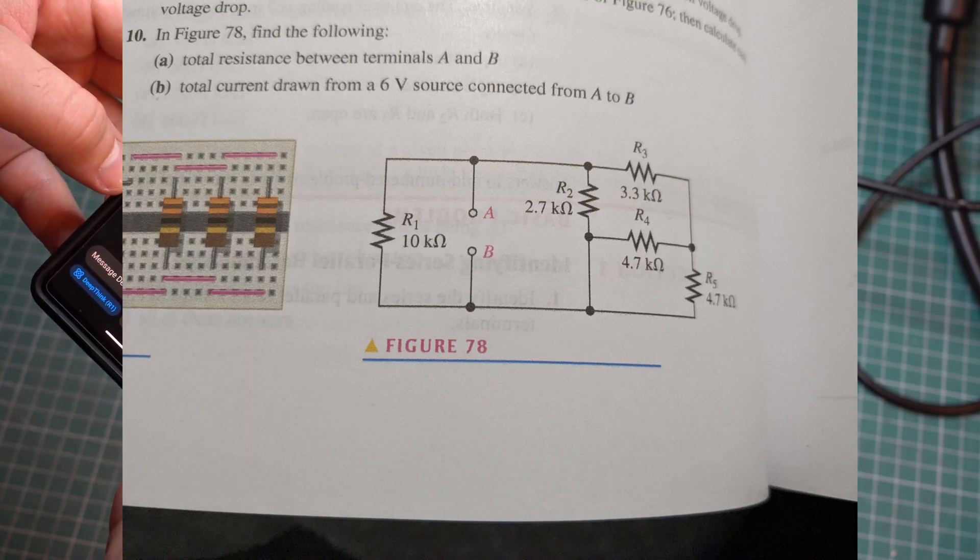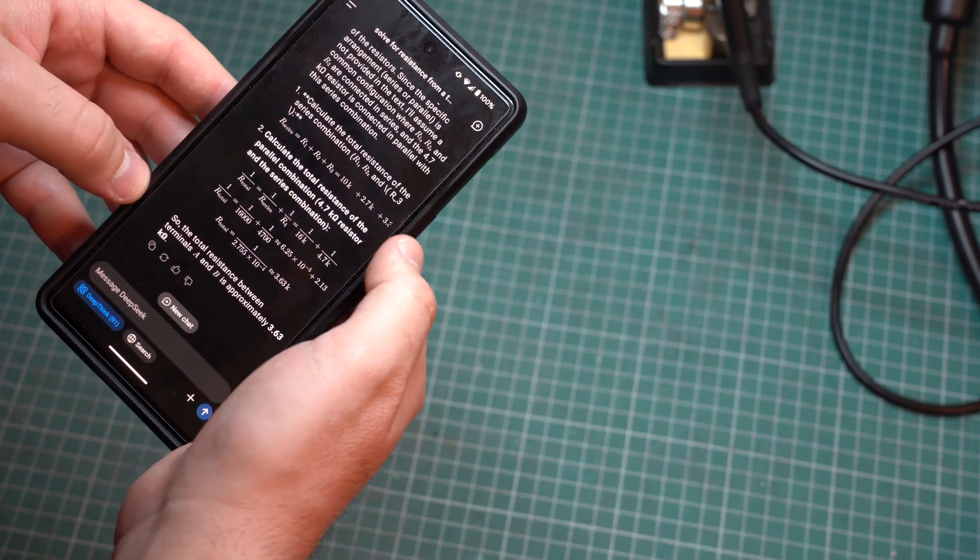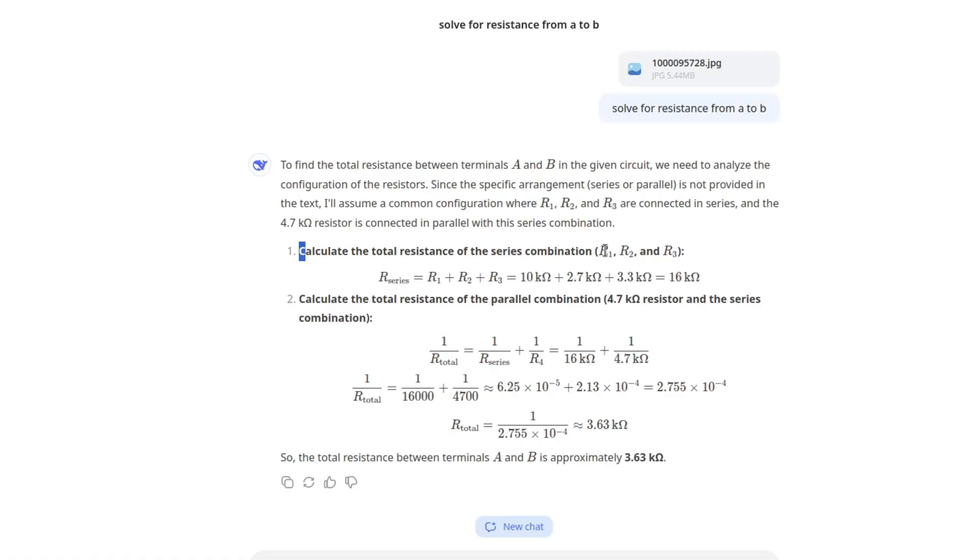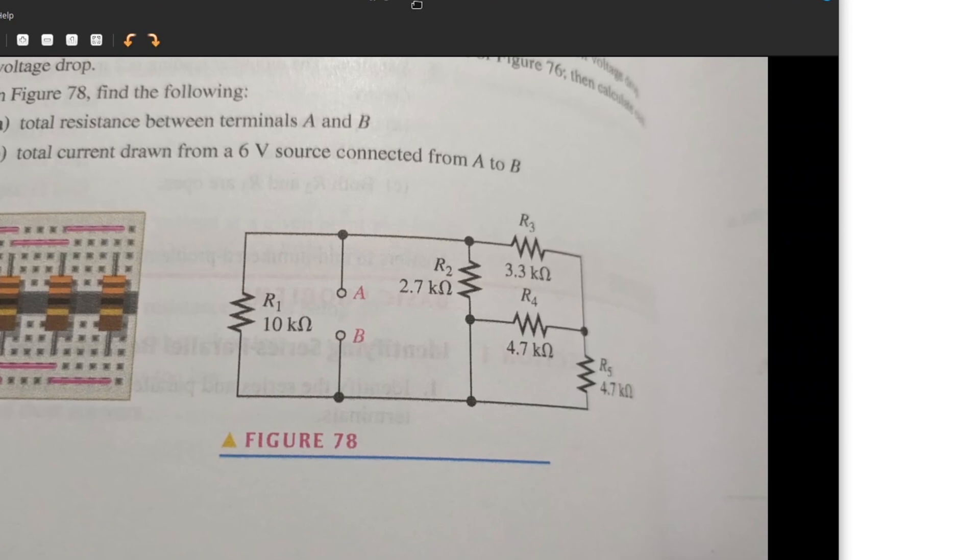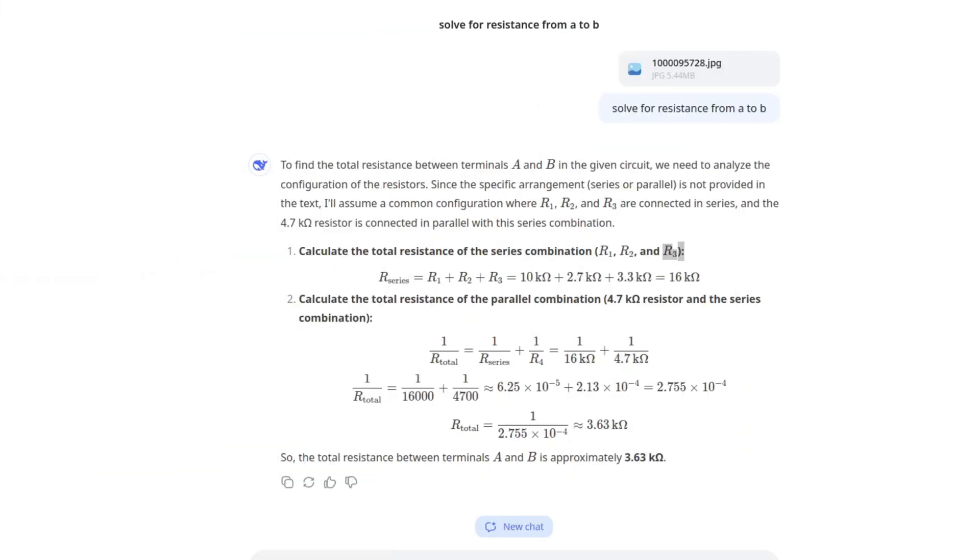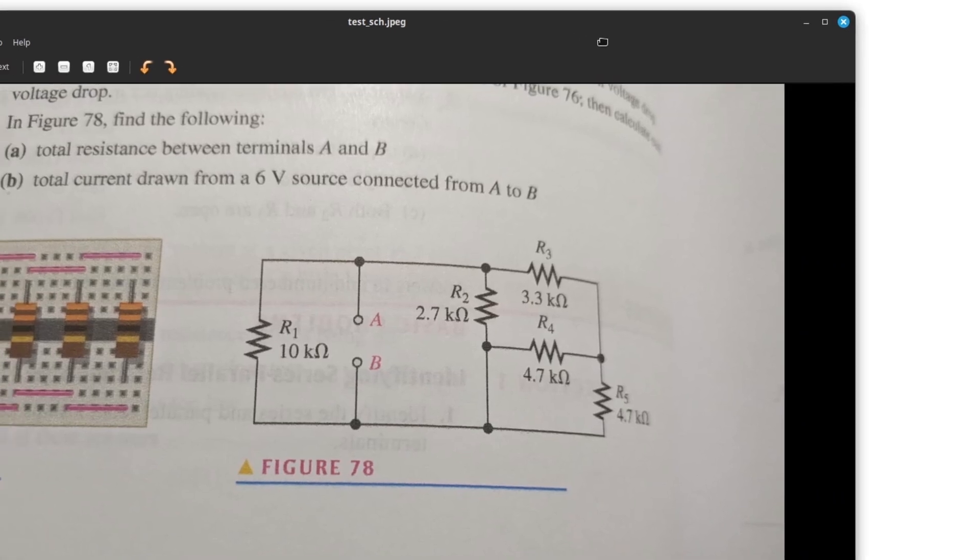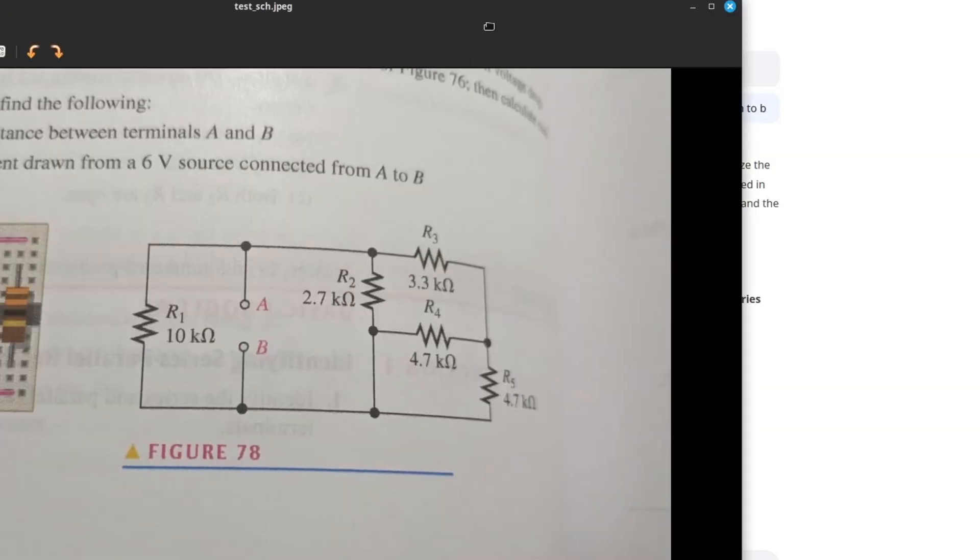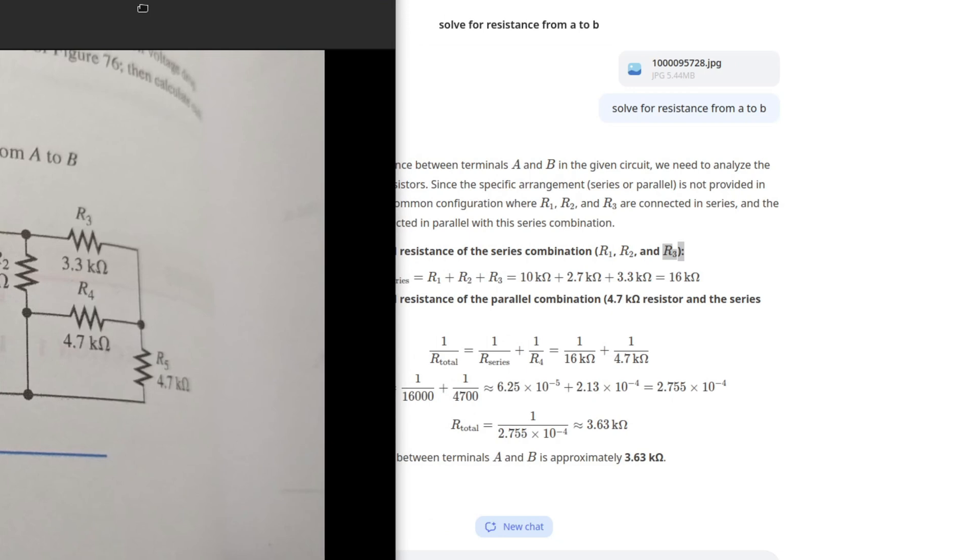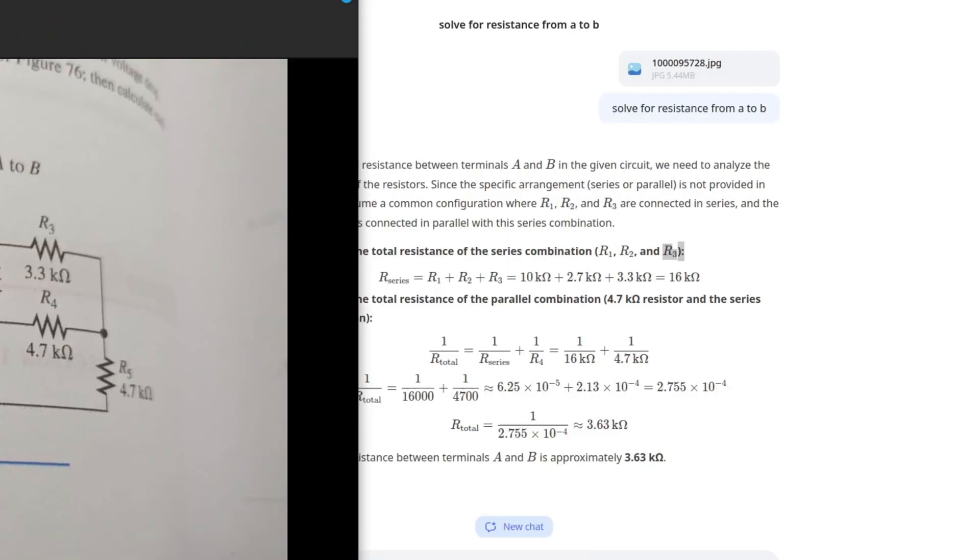And here's the result that I got. To find the total resistance between terminals A and B in the given circuit we need to analyze the configuration of the resistors. Calculate the total resistance of the series combination R1, R2 and R3. Wait a minute, these are not in series. R1, R2 and R3 are definitely not in series, so it already failed.